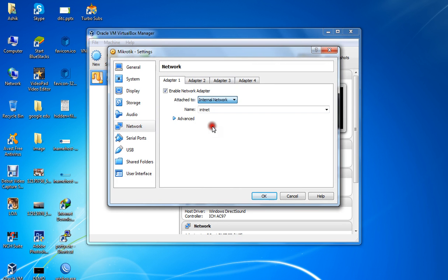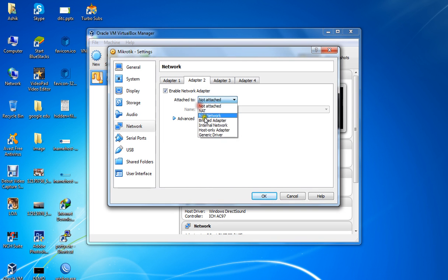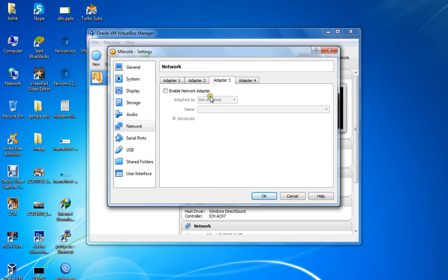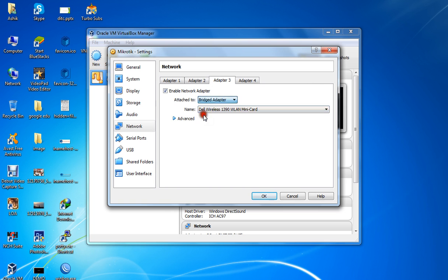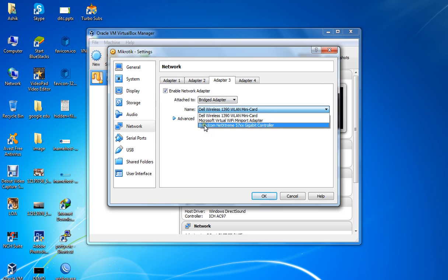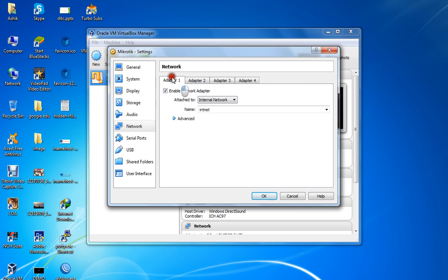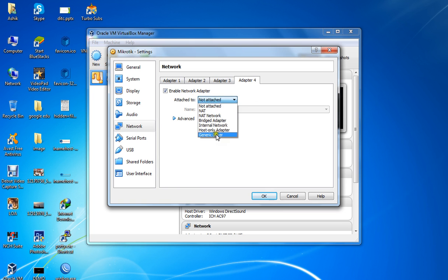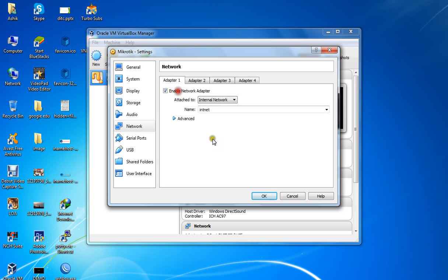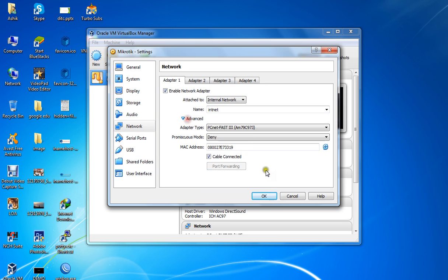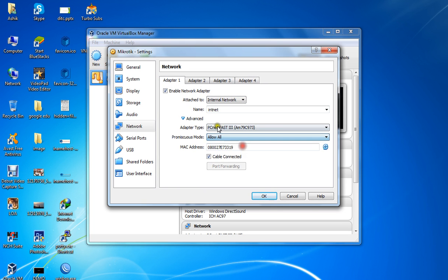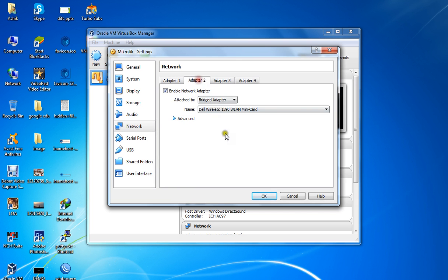For Adapter 1, use bridge connection. I'm using bridge connection. For Adapter 2, use host-only connection.